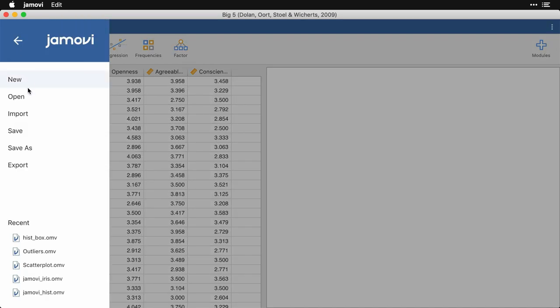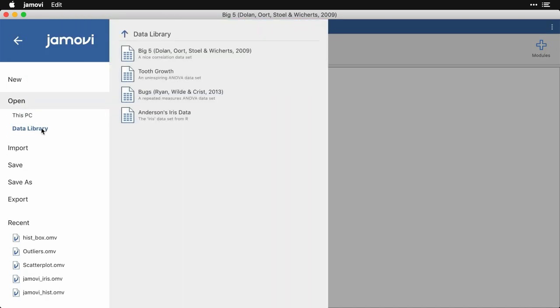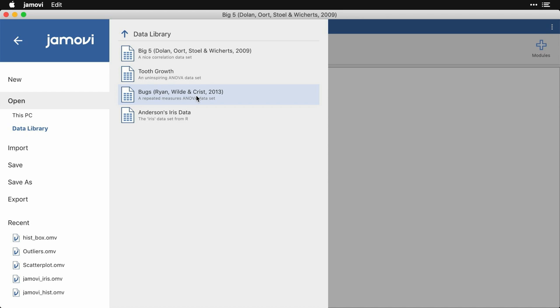You can also look at tooth growth and bugs. These are two different data sets for the analysis of variance. Tooth growth lets you look at a between-samples experiment where you're looking at two different kinds of vitamin C supplements at three different doses on the growth of, I think, guinea pigs. And the second one, bugs, is a repeated measures or within-subjects analysis of variance where you can look at how repulsive people find particular insects, at least when they imagine them.